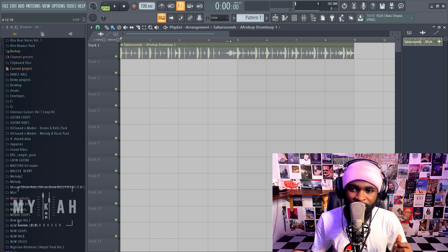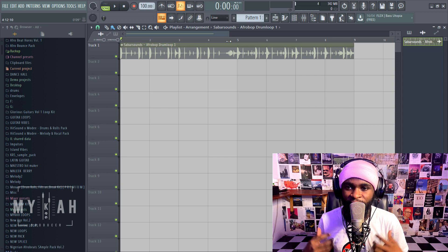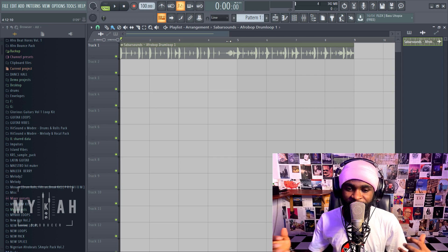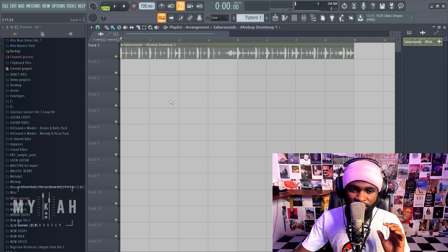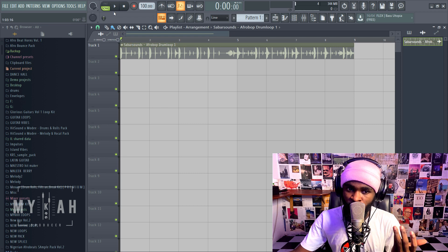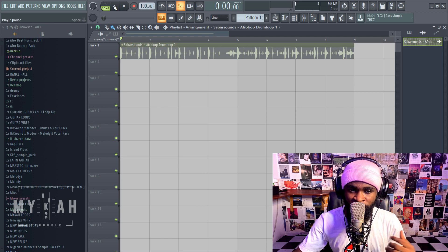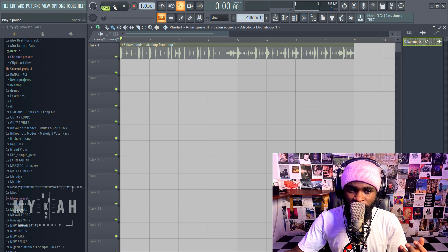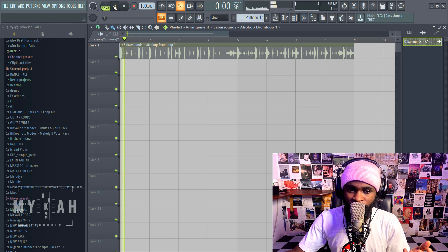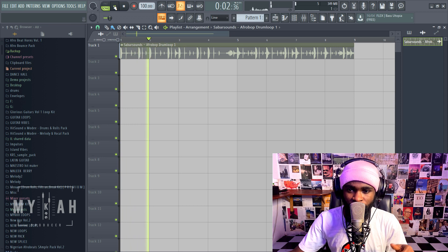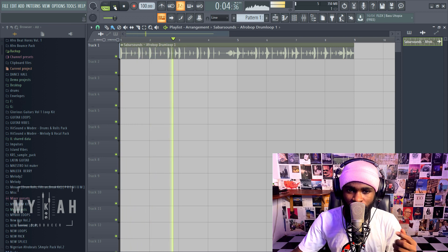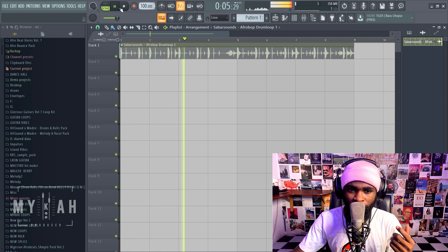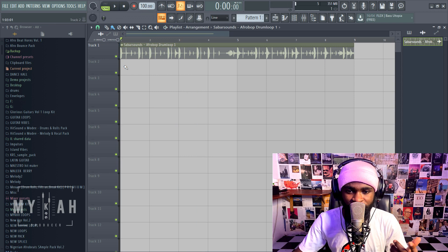It's quite very easy in FL Studio, like very very easy. So first of all I have a loop going, a drum loop which I'll just play so you hear what it sounds like. Yeah, just a basic simple Afro bounce loop.